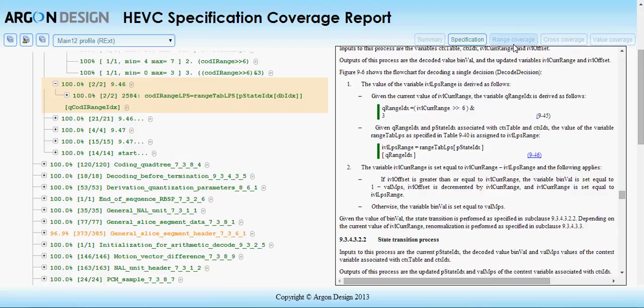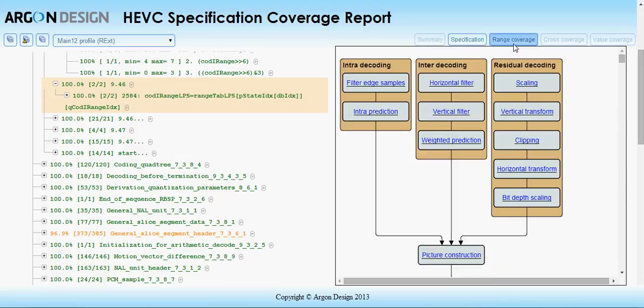The next type of coverage is range coverage. This shows the theoretical and observed ranges for a set of key equations in the decoding pipeline, allowing you to ensure that rare edge cases are covered in testing.